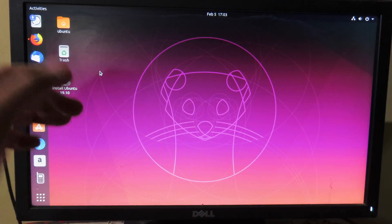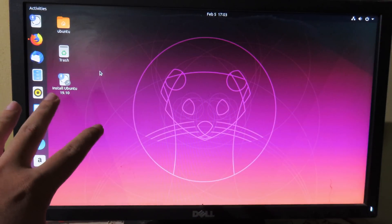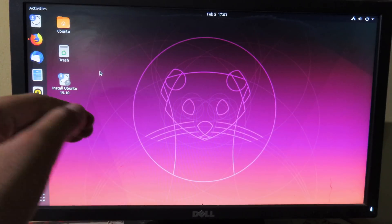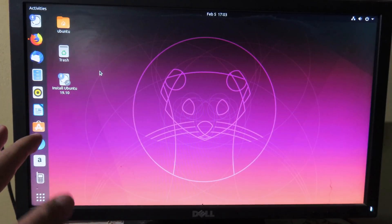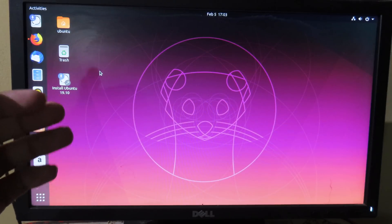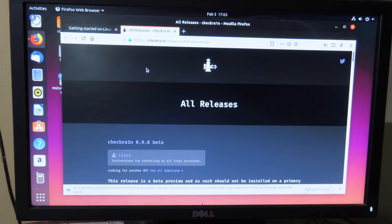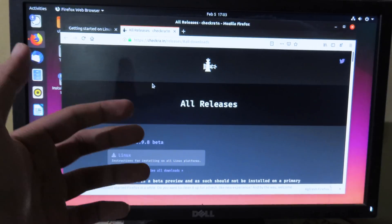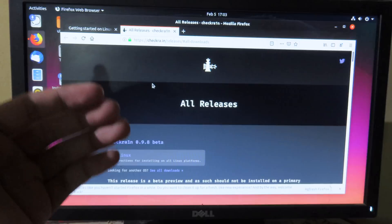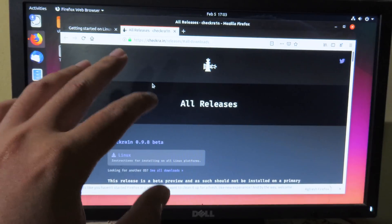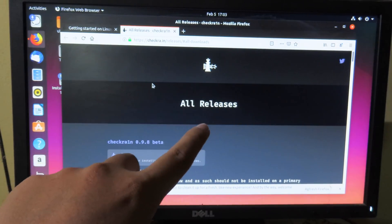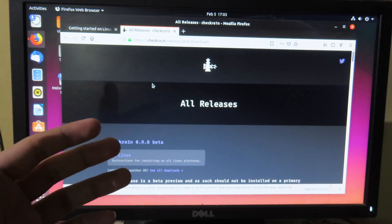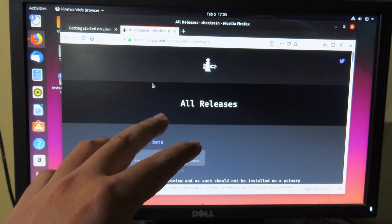All right, now you are running on Ubuntu desktop. So first of all you need to download Checkra1n. You can go to Firefox browser and make sure your computer is connected to the internet. For me, in order to connect to the internet I just plug in my phone and share it through personal hotspot through the USB.